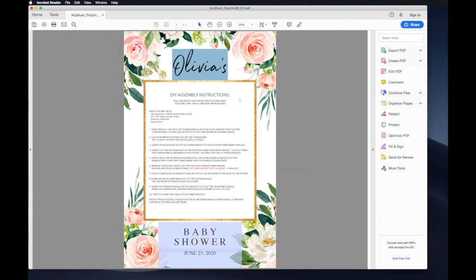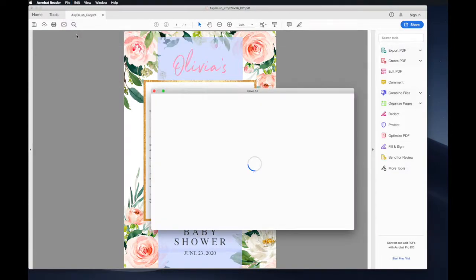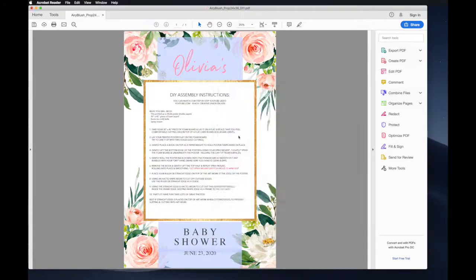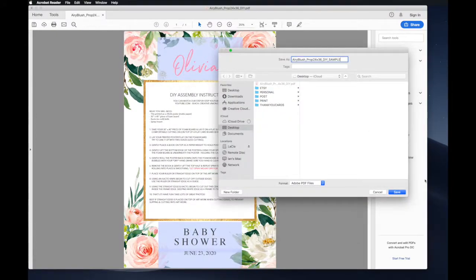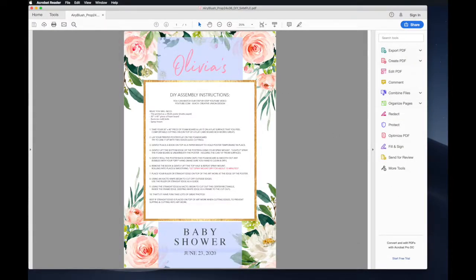To save the PDF, you can click File, Save As, then find where you would like to save the PDF, rename the file, and click Save.